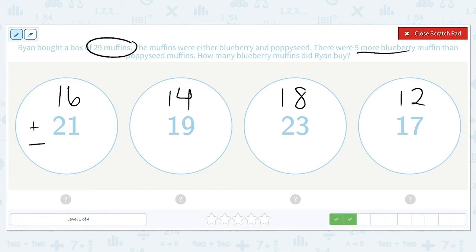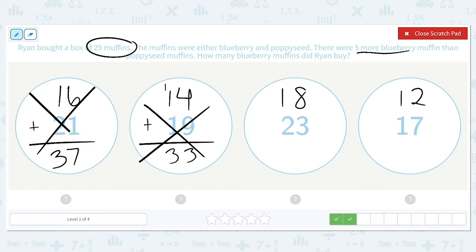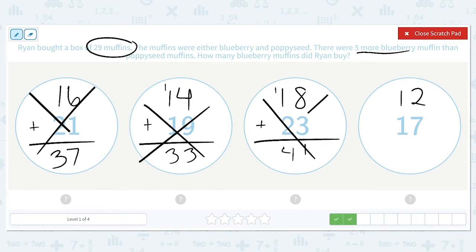16 plus 21 equals 37 — that's too much. 14 plus 19 equals 33 — also too much. 18 plus 23 equals 41 — that's too much as well. And 12 plus 17 equals 29. So there were 17 blueberry muffins.